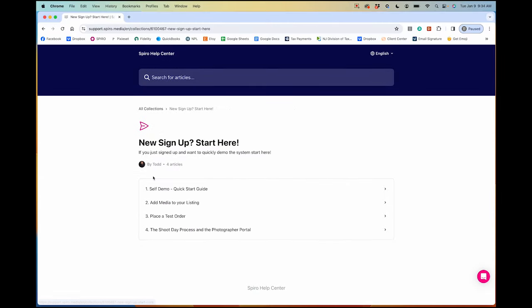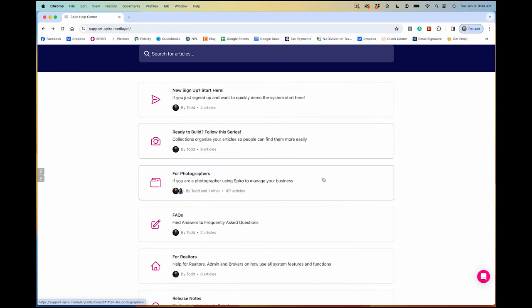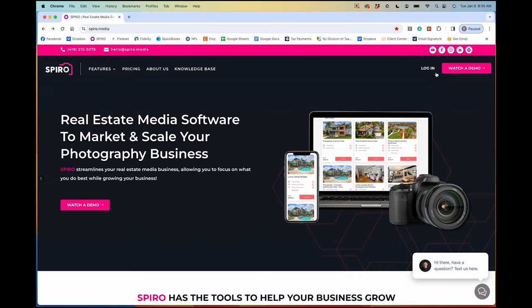Spiro has a really robust knowledge base that answers pretty much any question you'd have when setting up your account. Their customer service has been top-notch — extremely responsive. Todd the owner has done a Zoom call with me, and they'll do that with you too if you need to troubleshoot anything. Two thumbs up for their customer service.